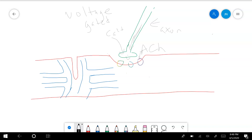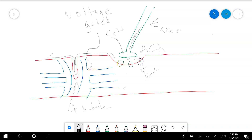Acetylcholine binds to its receptor and sodium comes in. As the muscle fiber becomes more and more positive we reach a threshold and fire another action potential. That action potential travels down the sarcolemma — the cell membrane of the muscle fiber — and down the T-tubule. As it goes down that transverse tubule it opens more voltage-gated calcium channels on the sarcoplasmic reticulum, letting calcium out into the cell.